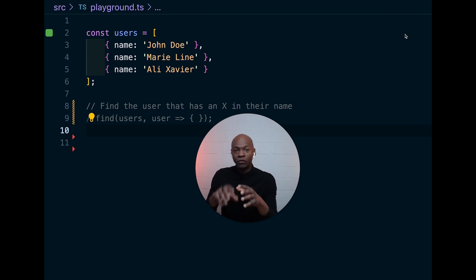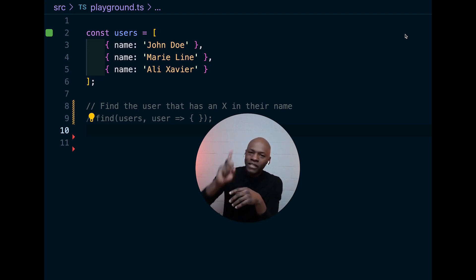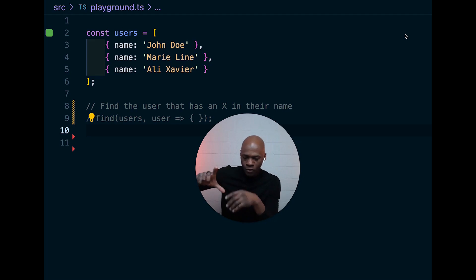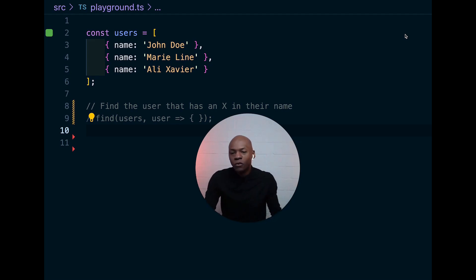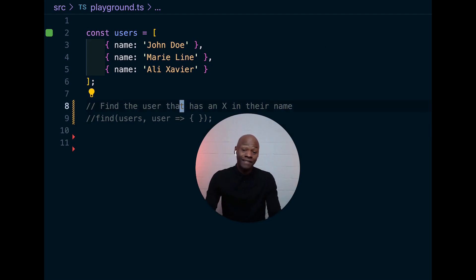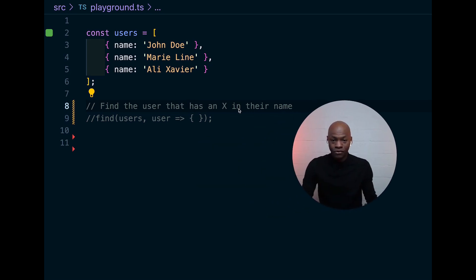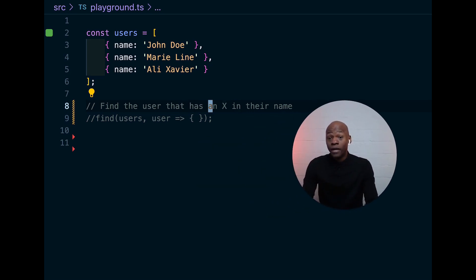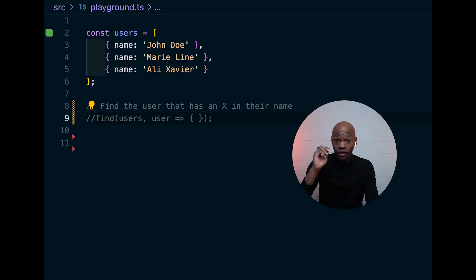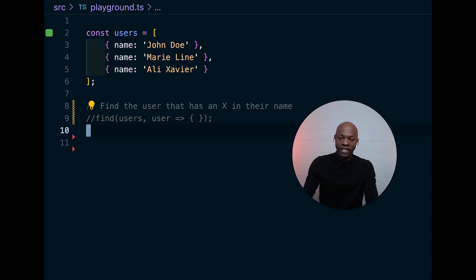The functions that we implemented were based on one request, and that request was simply like find the user that has an X in their name, as you can see right there. So we did the implementation for all the functions but find.